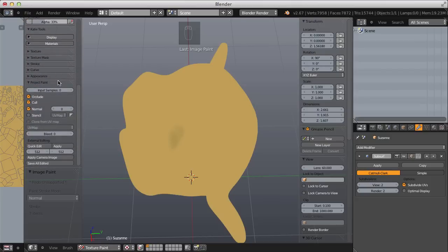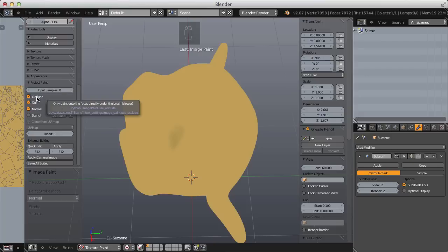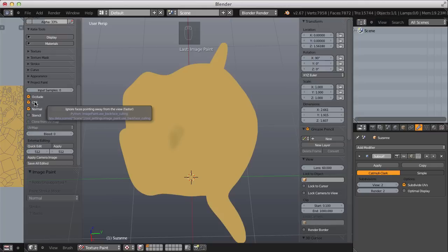Scrolling down — the new default in Blender 2.67 is that project paint is the only way to paint on a 3D model, whereas before this version project paint was enabled with a checkbox. Some settings: I have occlude, cull, and normal turned on. Occlude and cull do the same thing in different ways — occlude is more accurate but slower, cull is slightly faster but perhaps not as accurate. I'll turn off occlude and leave cull on.